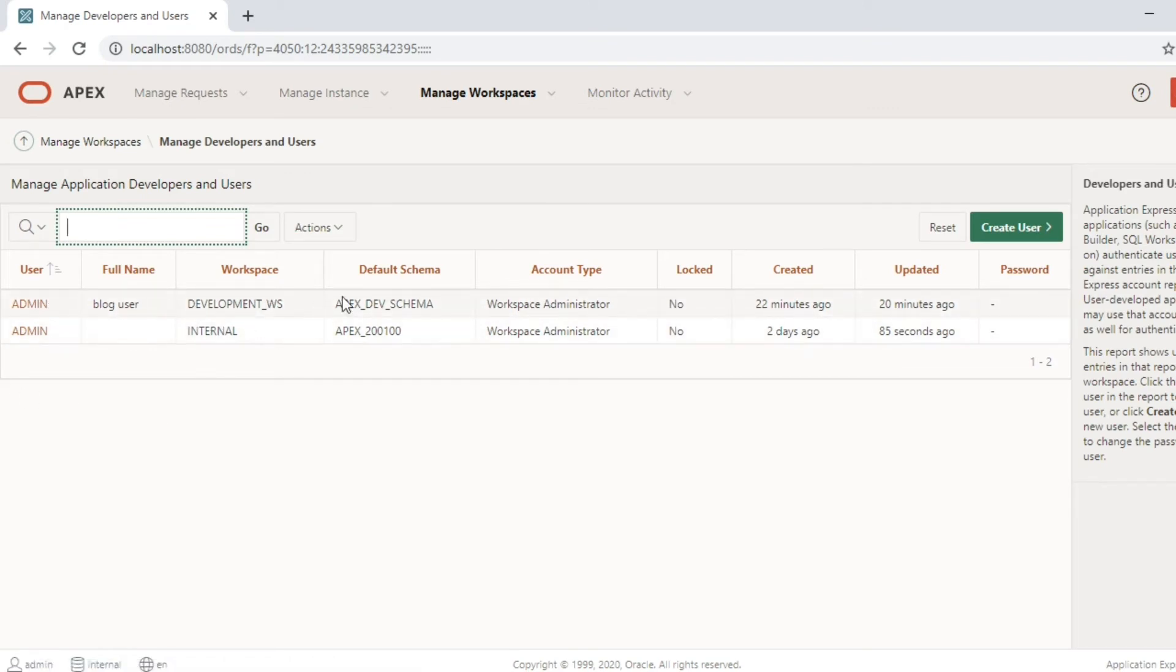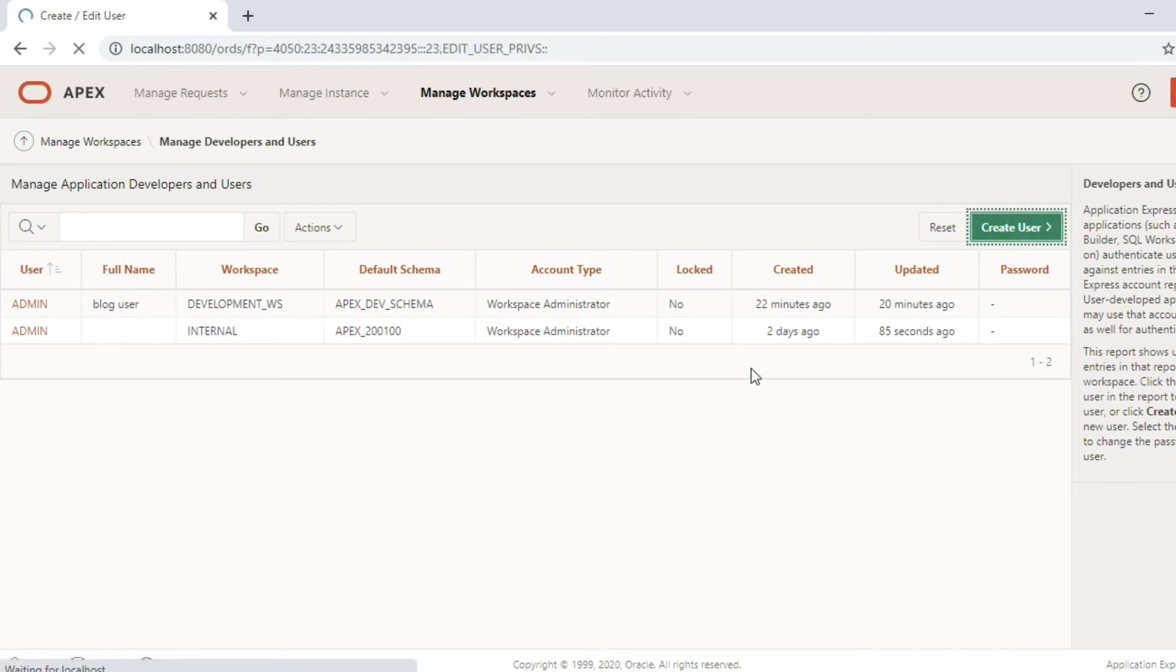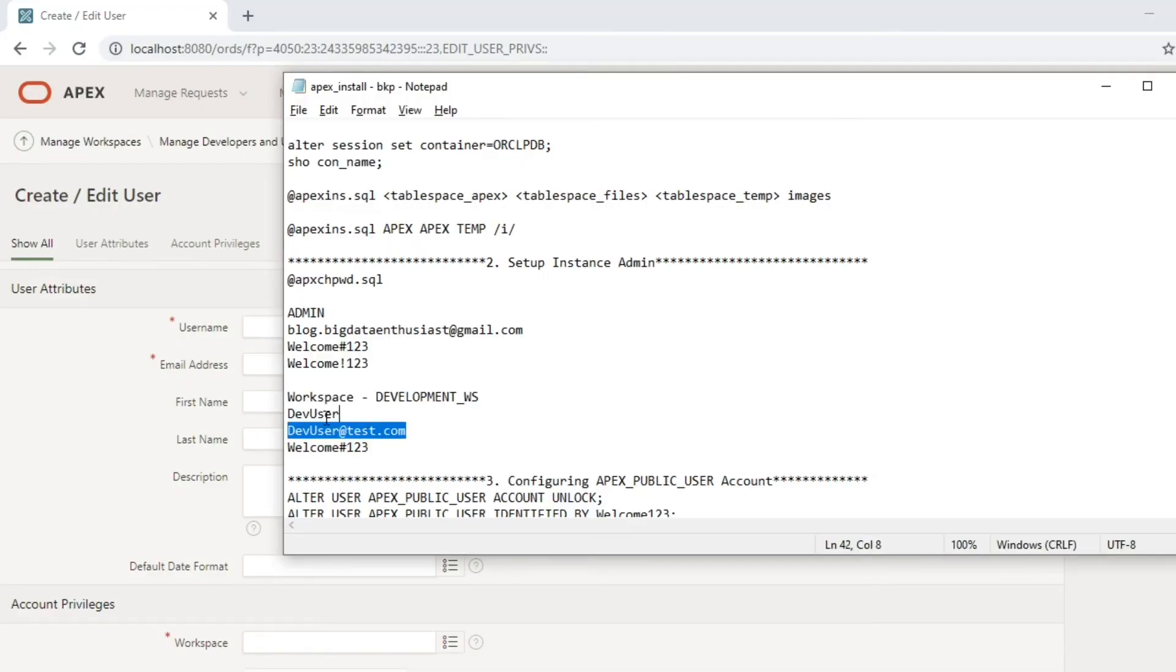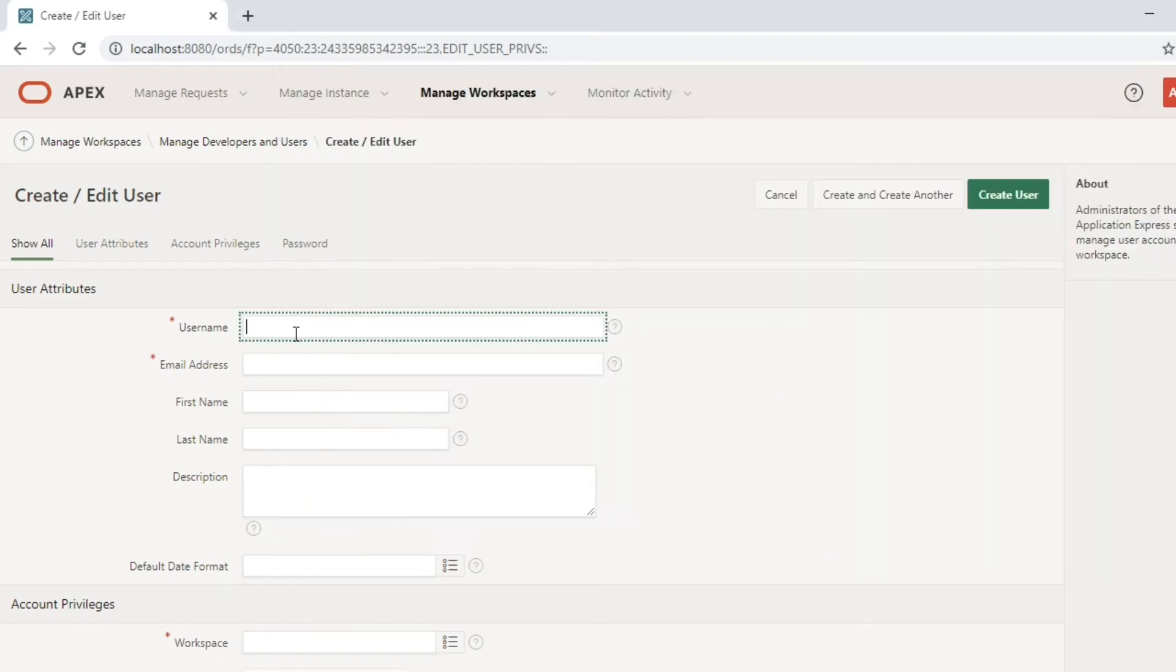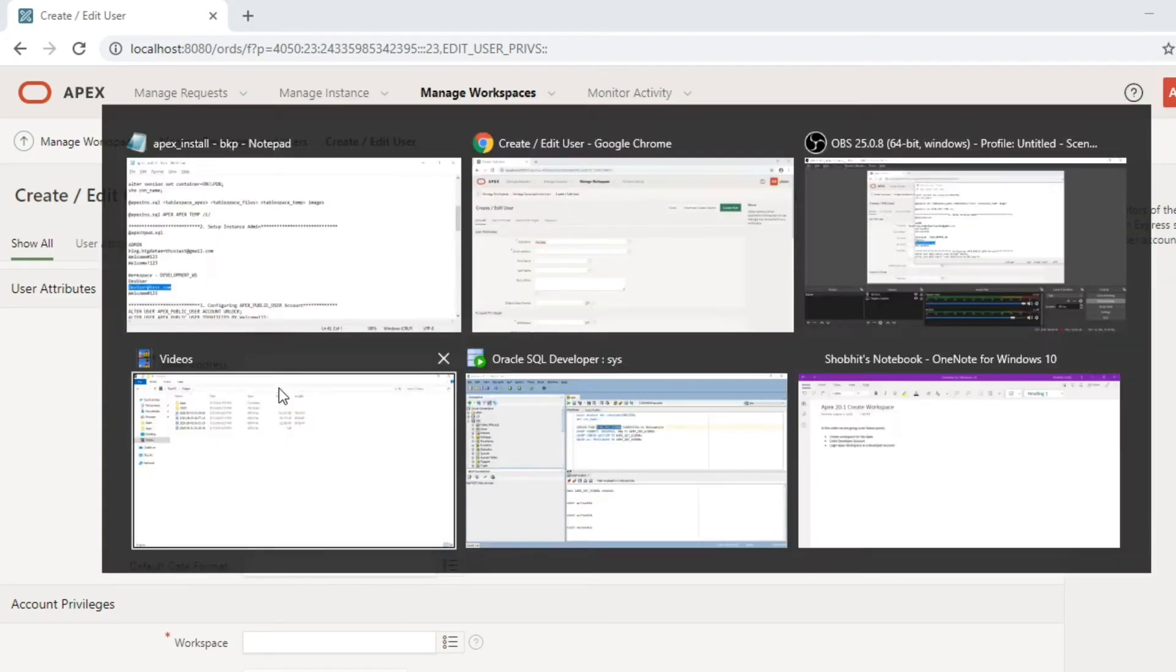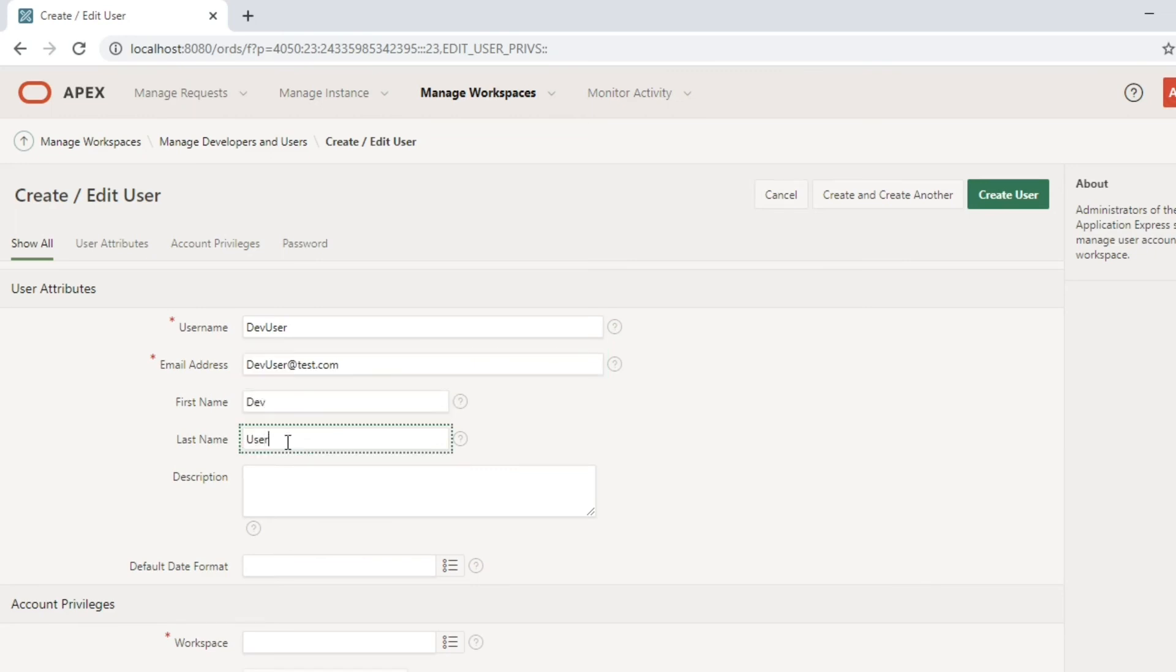Now we are going to create a user with a developer role. Provide username, email address and other details. This is the username which the user is going to use to log into the Apex workspace.